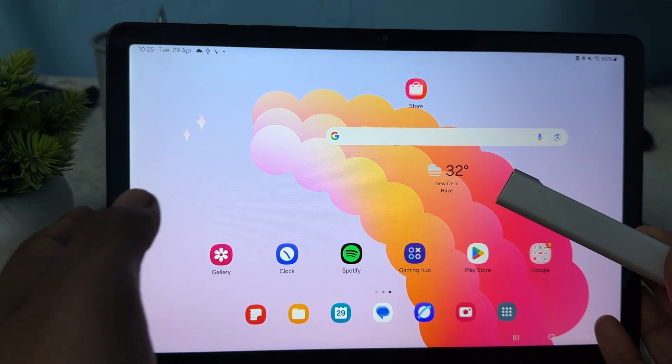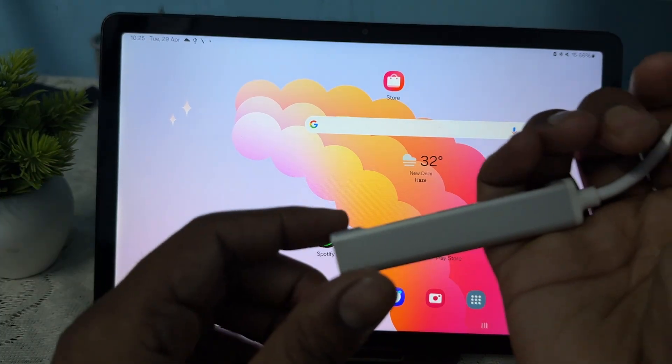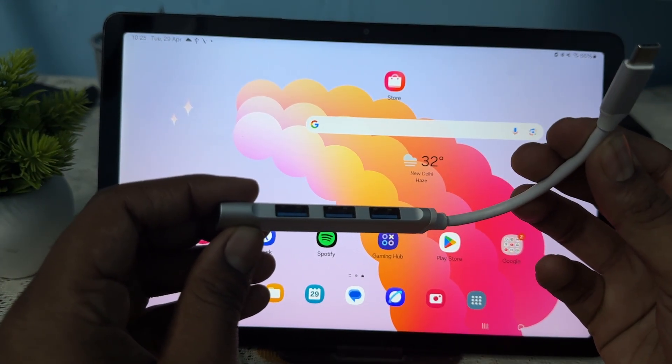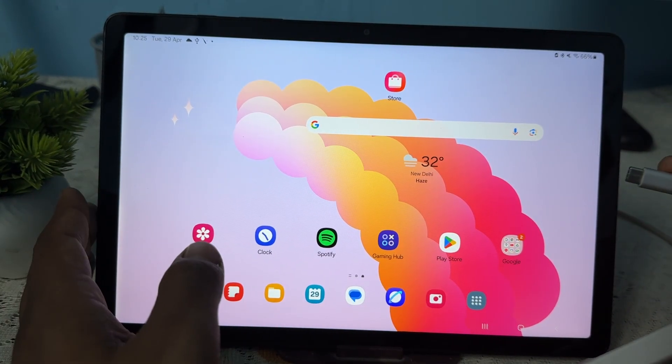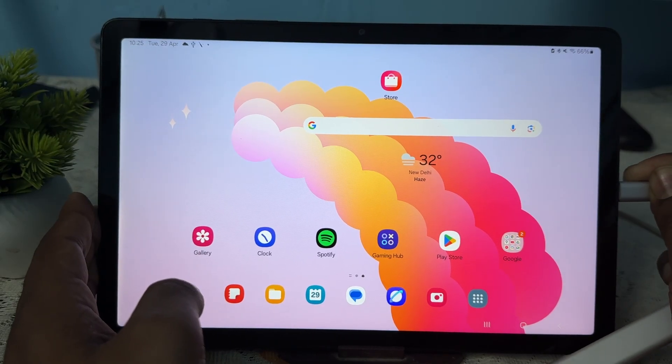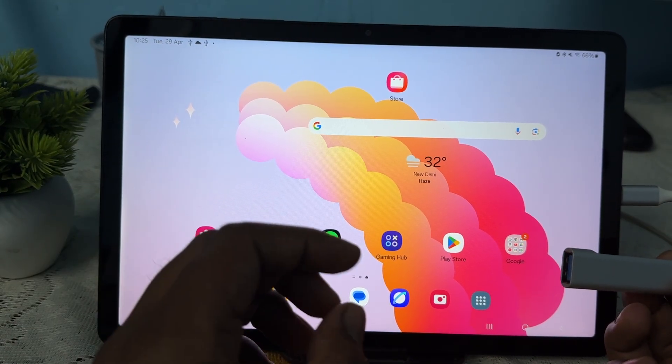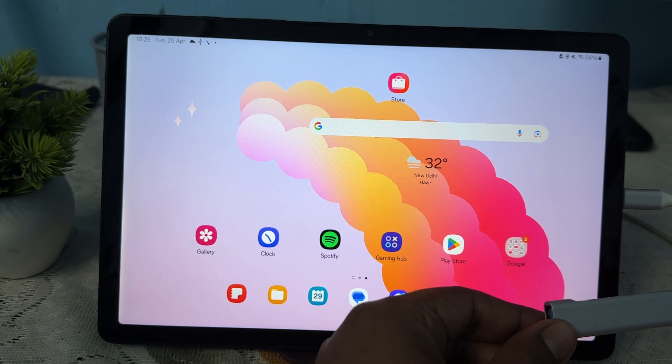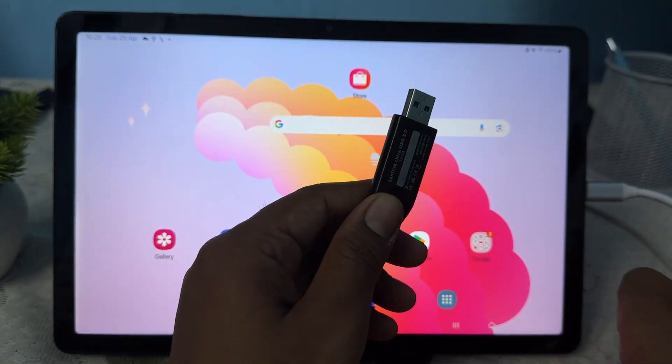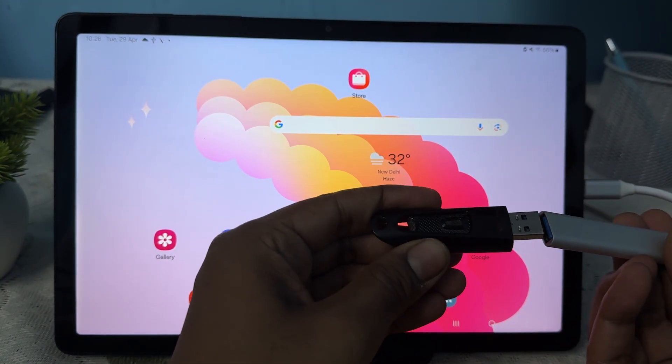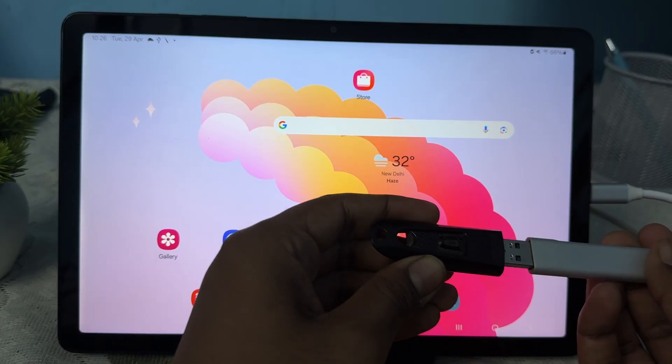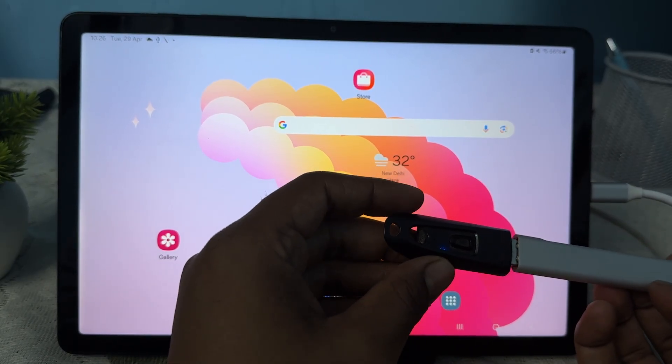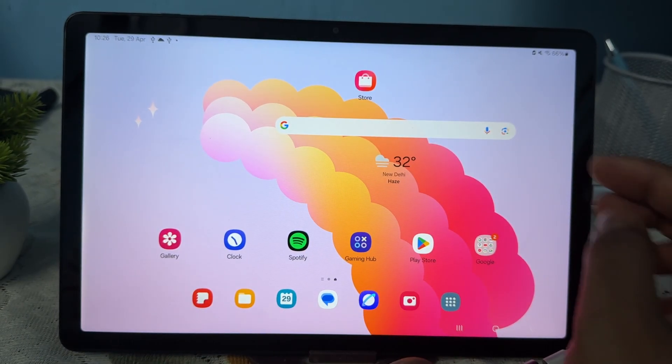If you already have one, no problem. Here you see this is my multi-port OTG. I'm simply inserting it into this, and now I can use any USB drive. This is my USB, now I'm inserting it into my OTG.